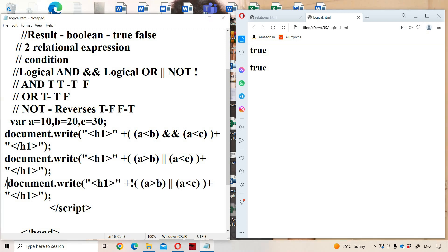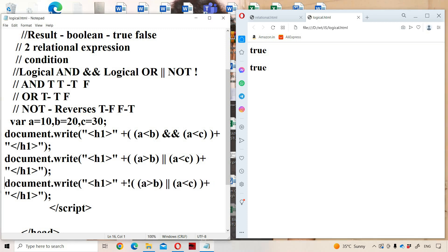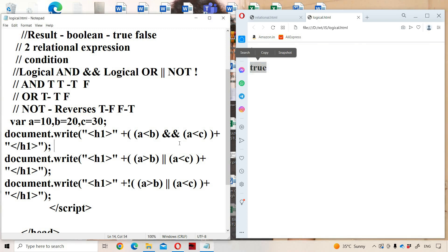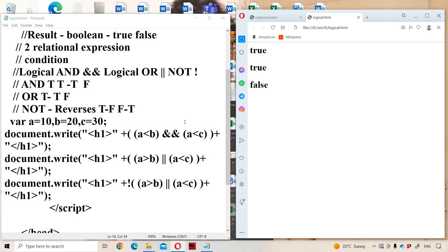Now let us see the logical NOT operator. Logical NOT simply reverses the result. Here we use the previous expression: a > b OR a < c, which previously returned true. So NOT of true produces false as the result. The output is false. This is about logical operators in JavaScript.